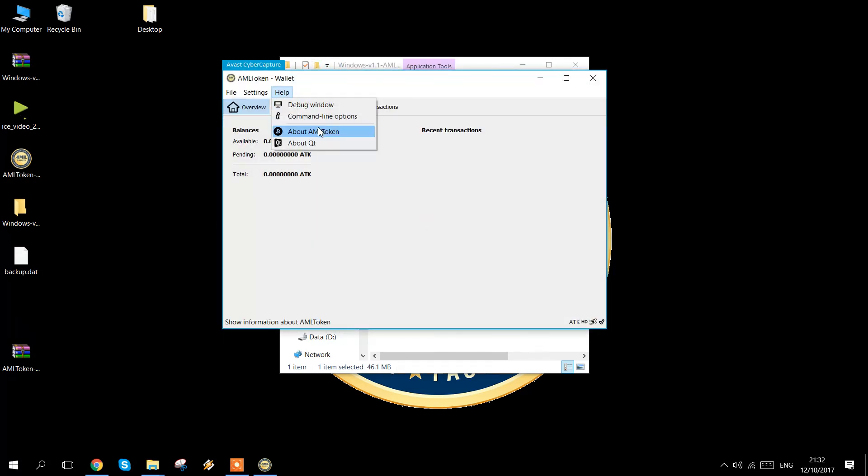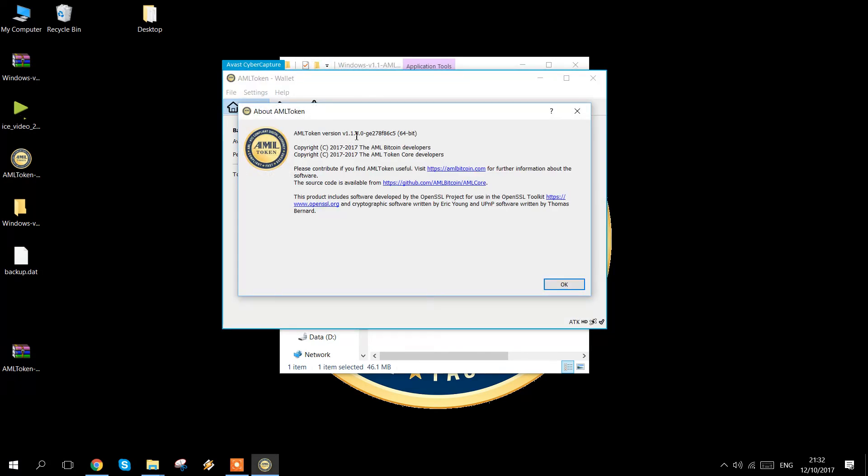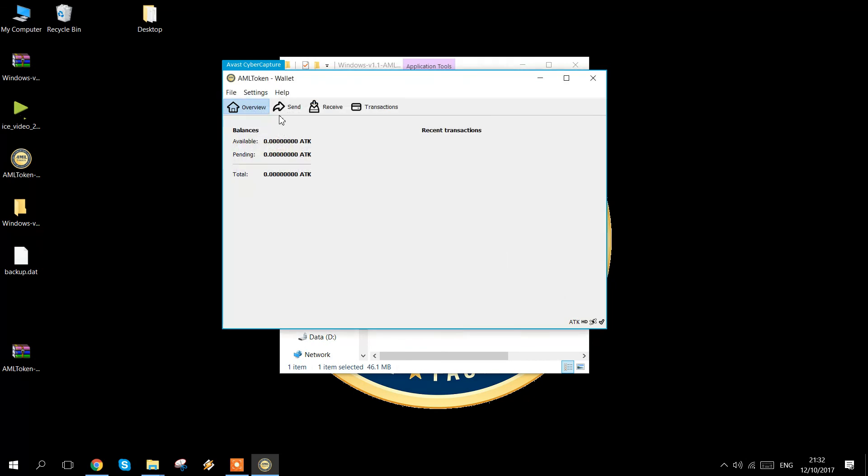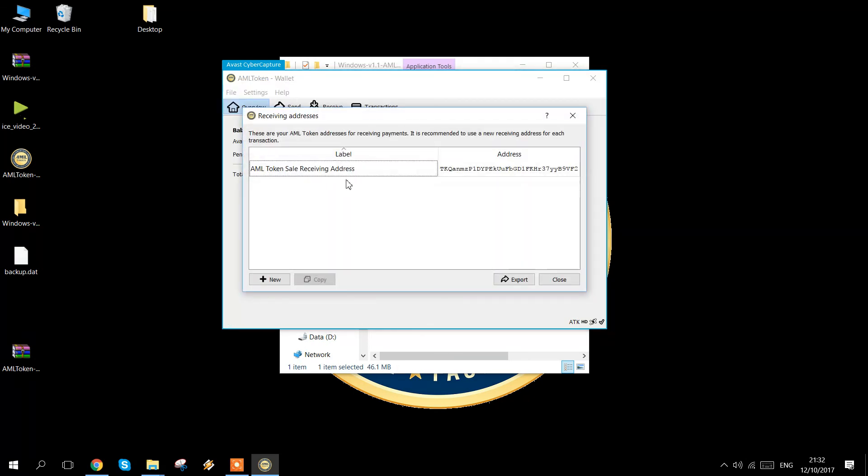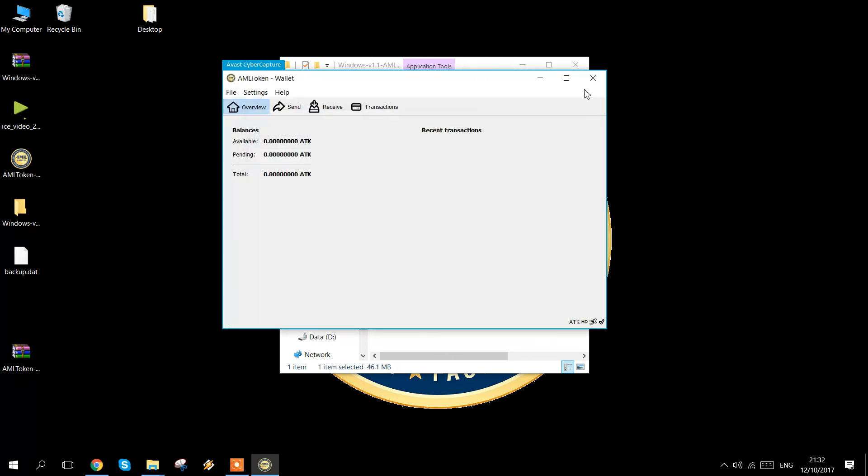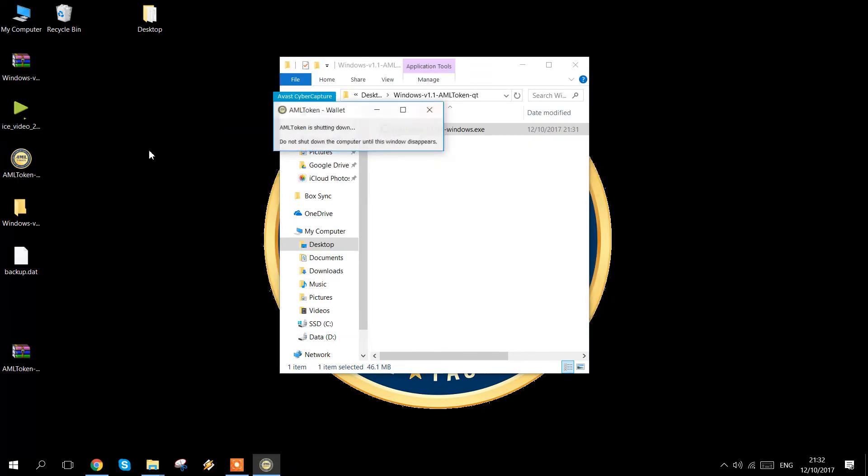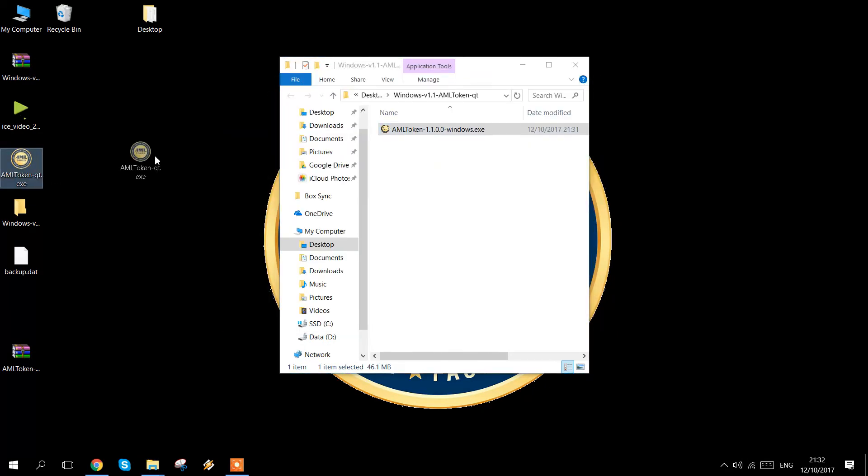Now, once you're in version 1.1, you can check about. We can see that we're upgraded here. You can check your receiving addresses to make sure that you have them there. And now you can safely get rid of the original version 1.0.